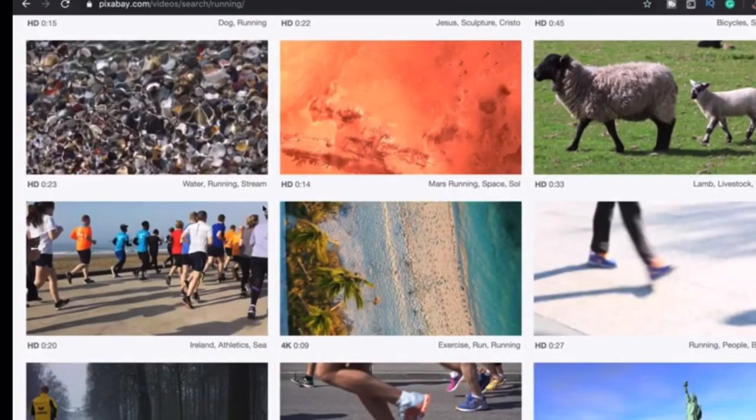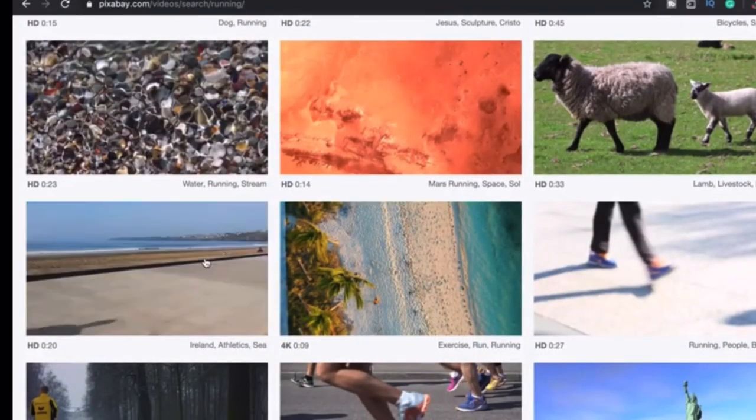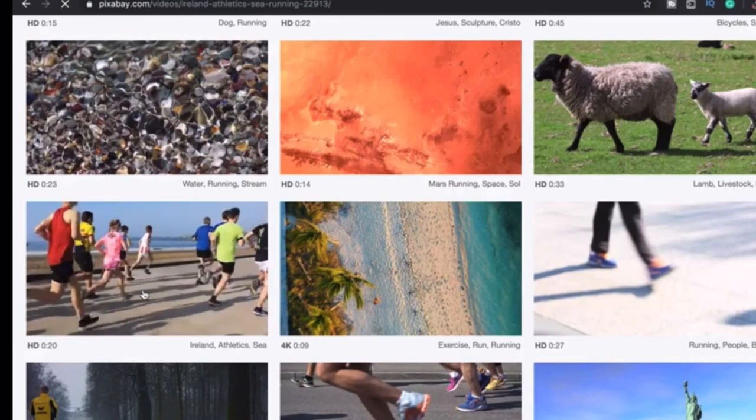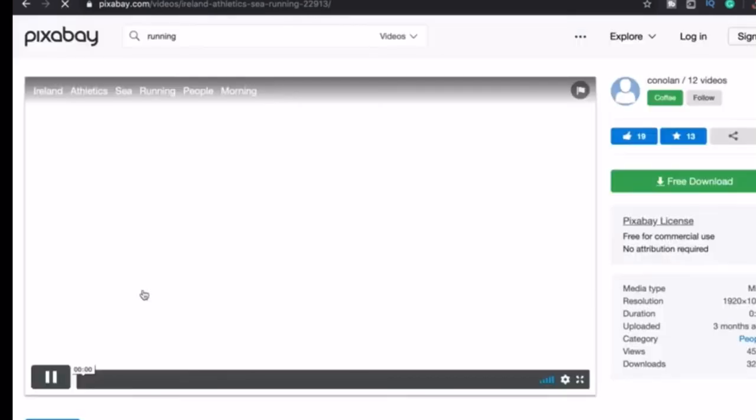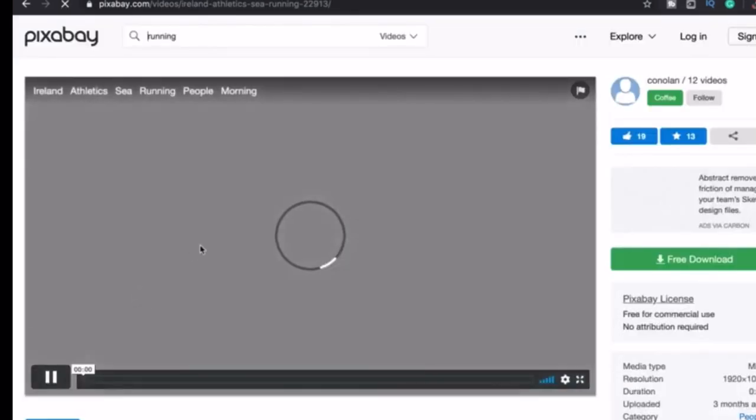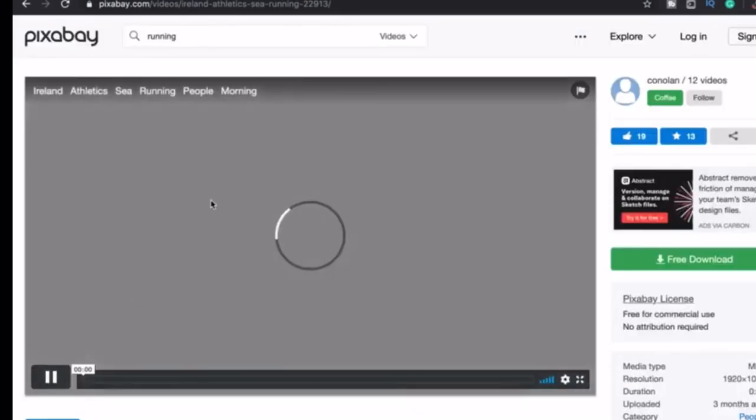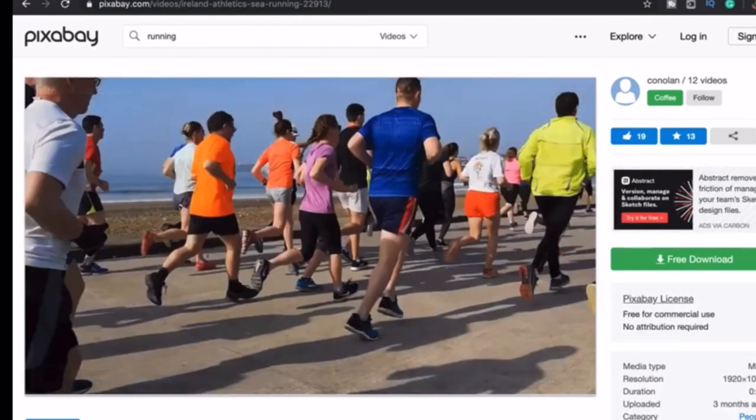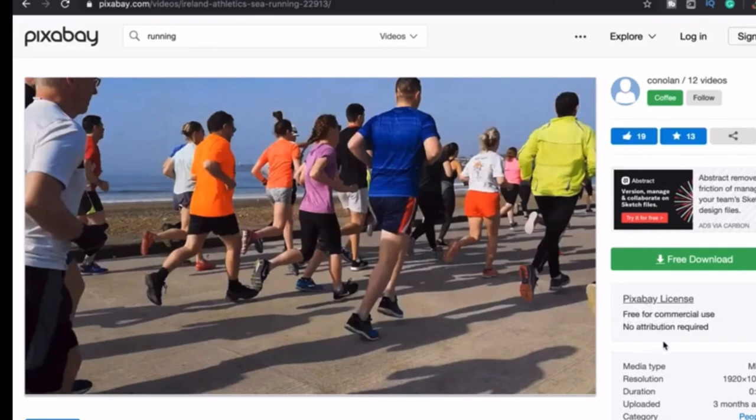What makes Pixabay our favorite website? It offers stunning high quality videos, illustrations, and vector graphics. And just like Pexels, all videos are free to use without any attribution required.